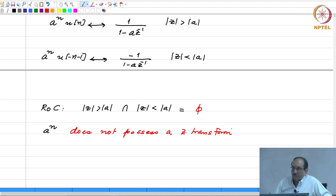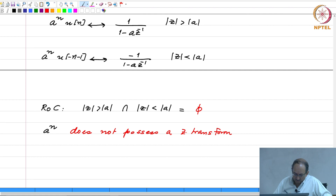This is the counterpart of e^(at) not possessing a bilateral Laplace transform. e^(at) * u(t) has Laplace transform 1/(s - a) with ROC Re(s) > Re(a), but e^(at) over all t does not possess a bilateral Laplace transform. This is exactly the counterpart of that situation.